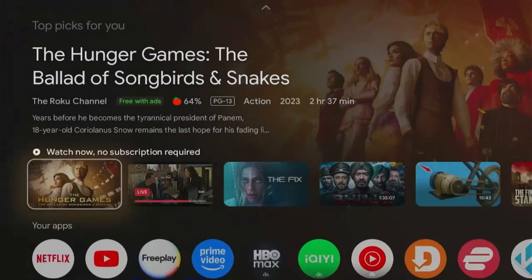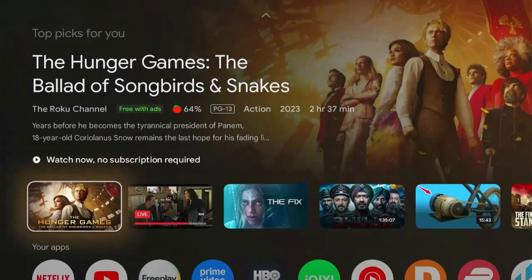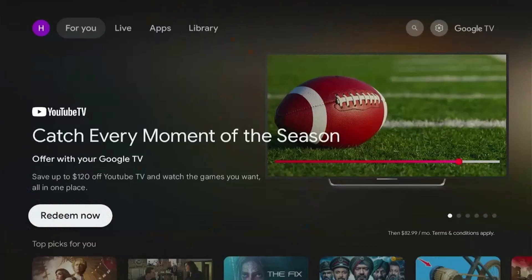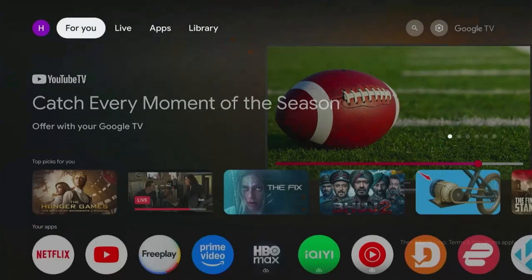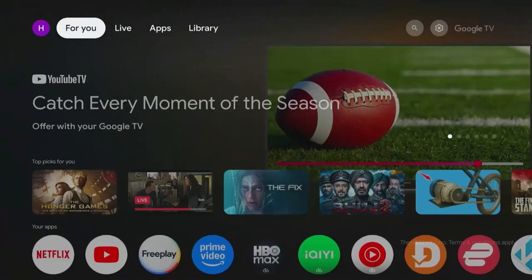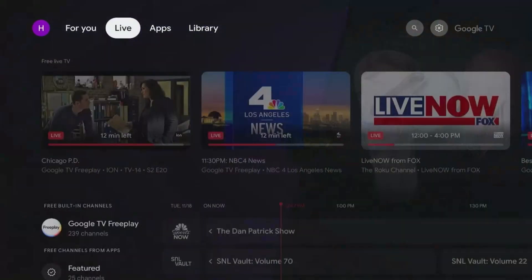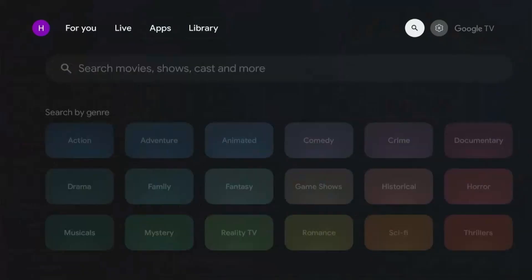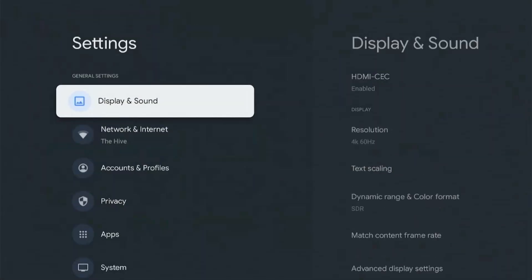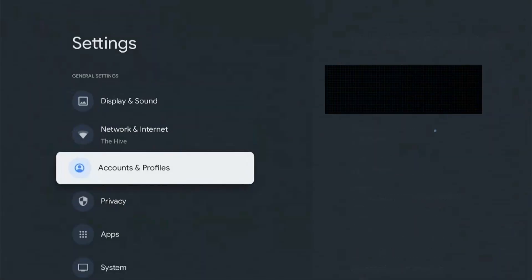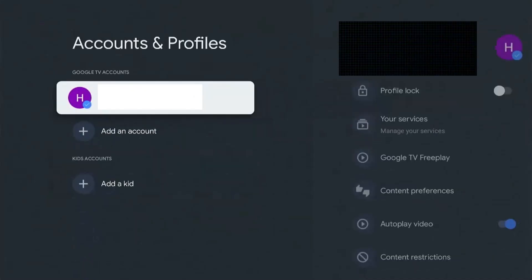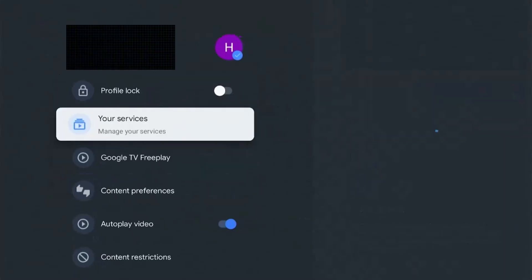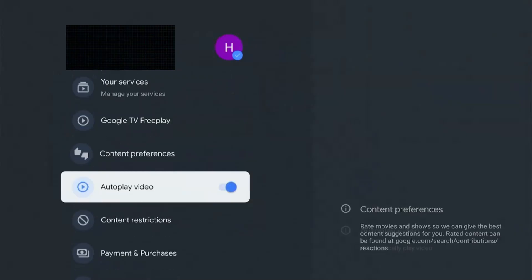But now we'll enable the apps only mode where essentially it is going to remove all the recommendations, remove all the clutter, and just give you the favorite applications that you want to interact with. So in order to get to this, we're going to go over to our settings. We're going to go down to our accounts and profile. Click on that. Scroll down to the apps only mode.